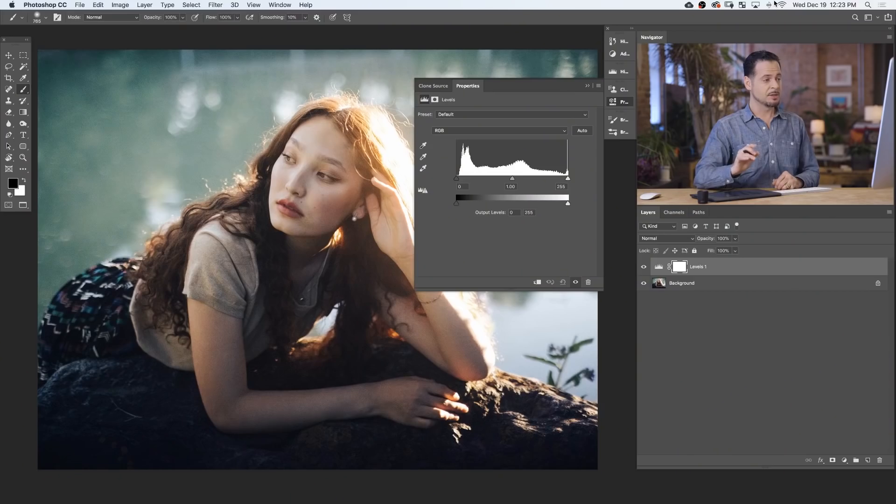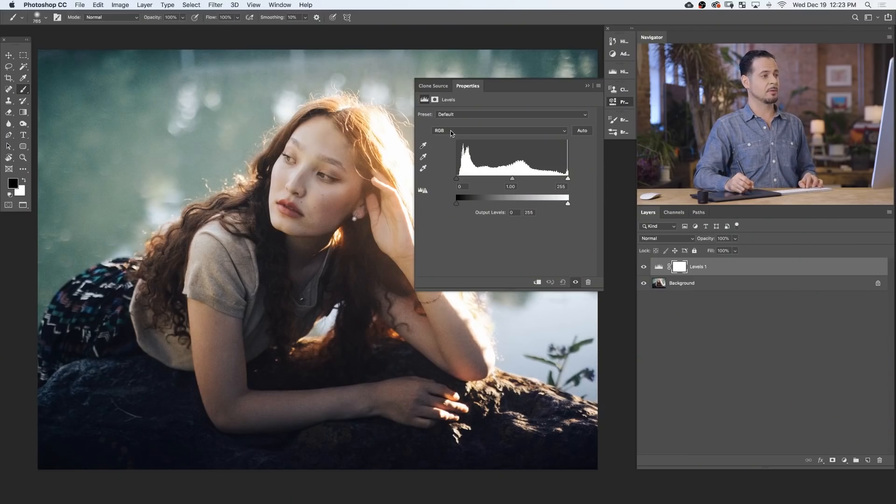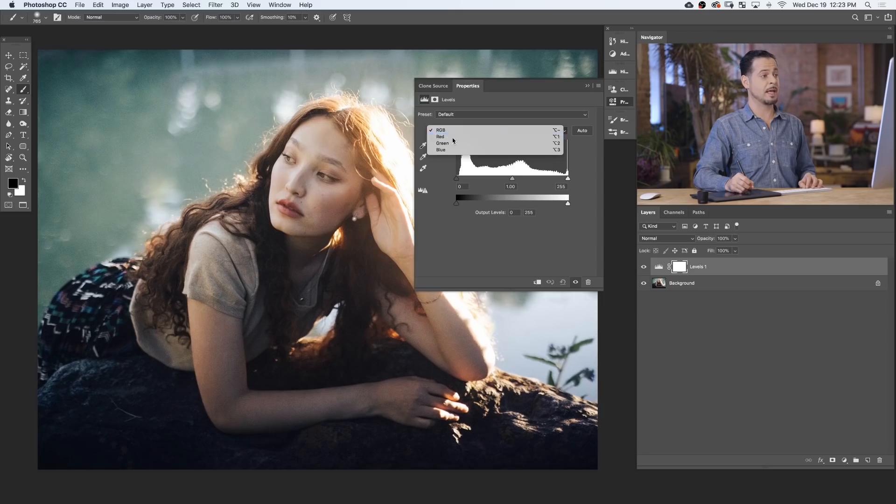Color toning your image works in the same way, but we're gonna apply these changes on individual color channels. So to change your color channel, we're gonna click right here where it says RGB and go down to red to begin with.